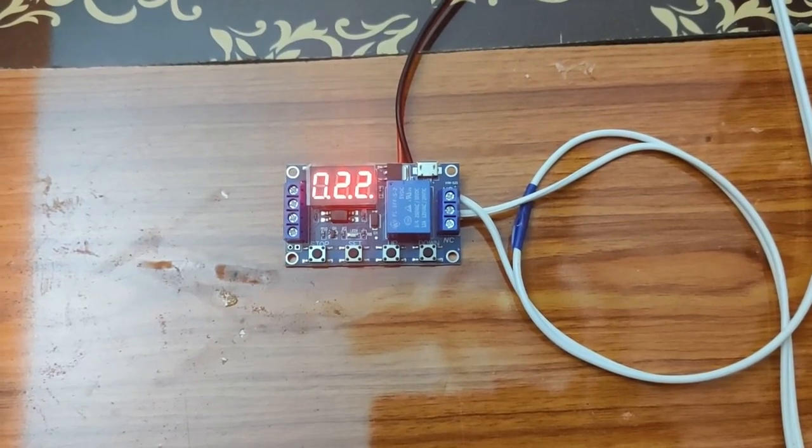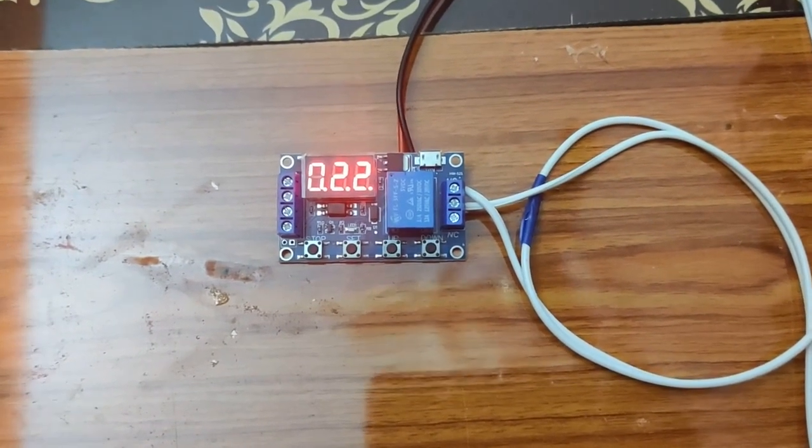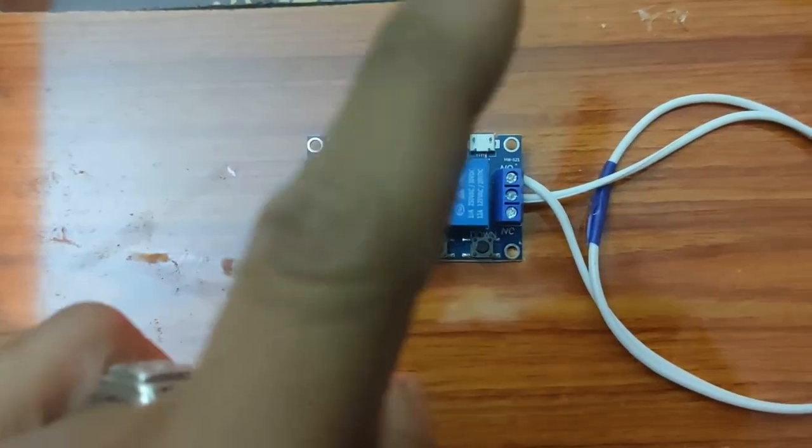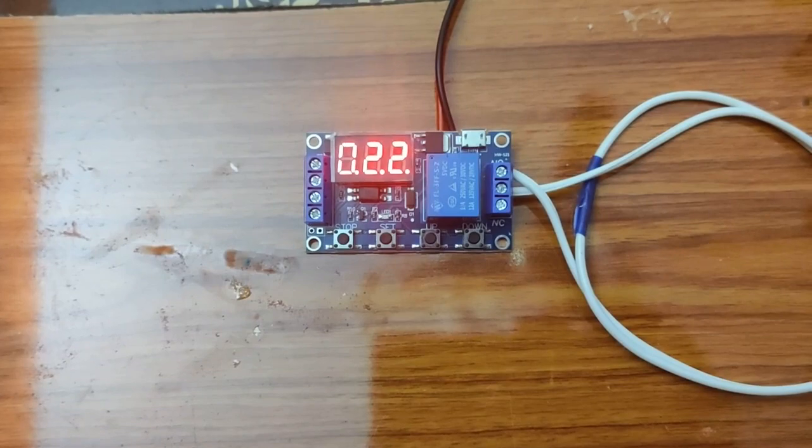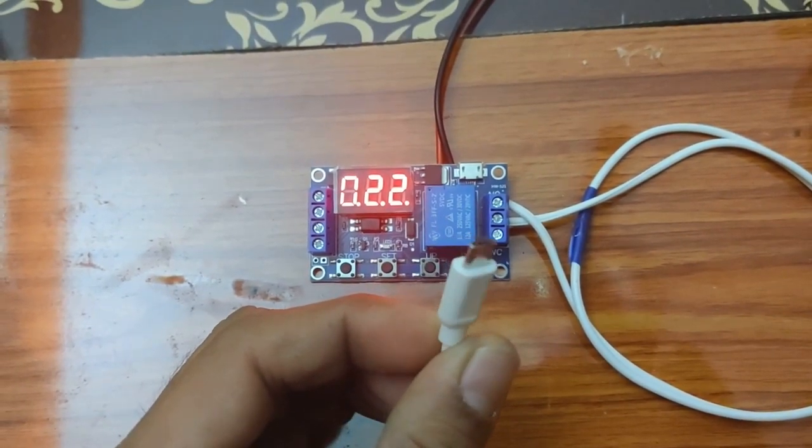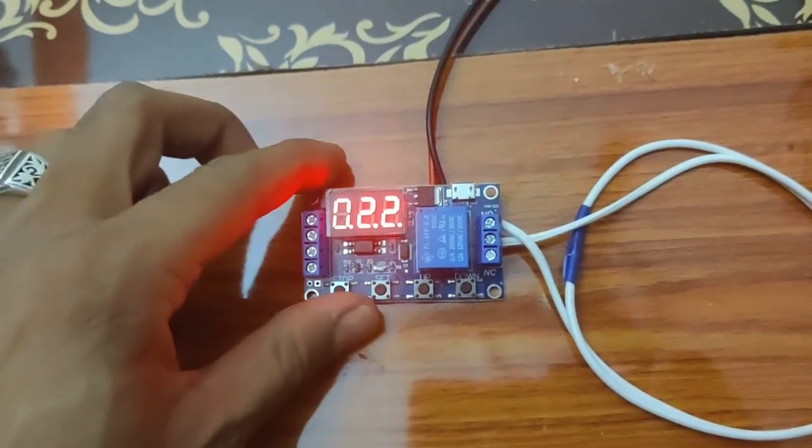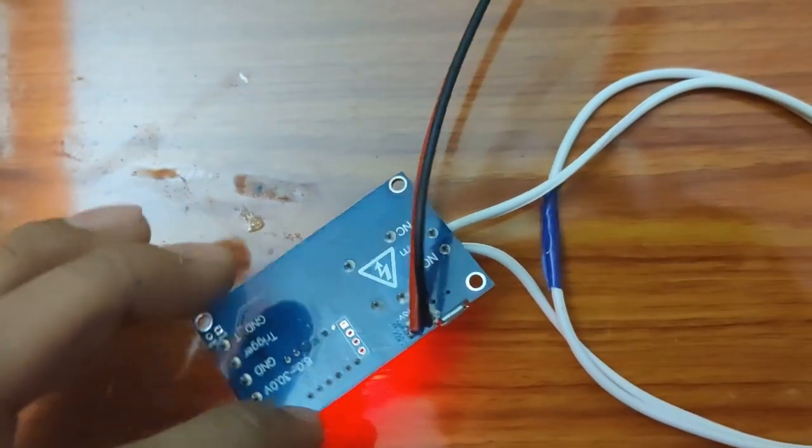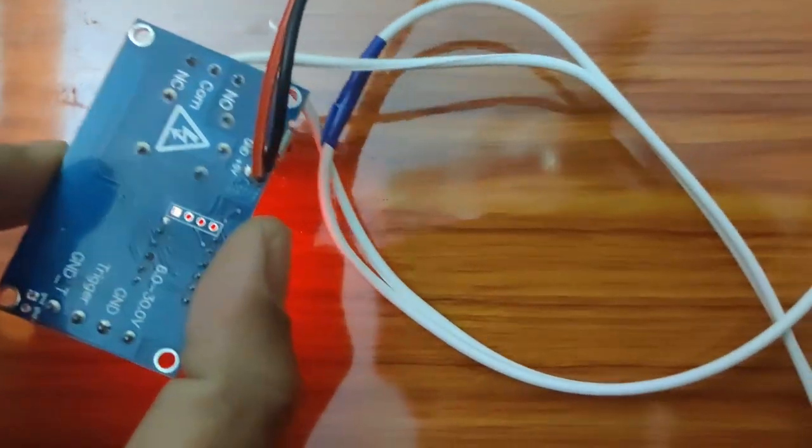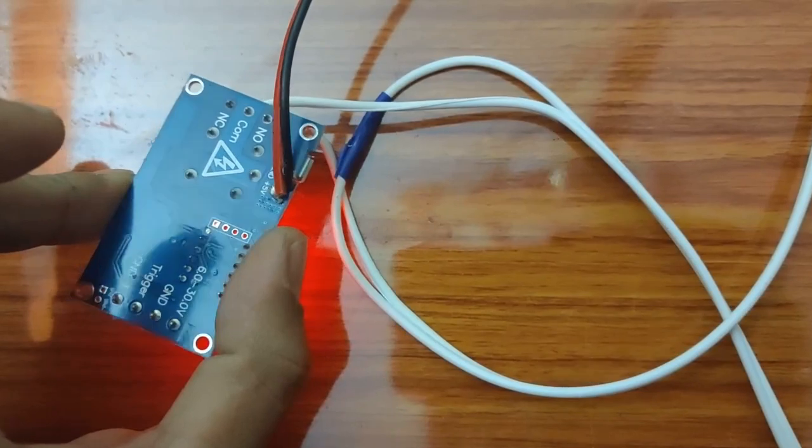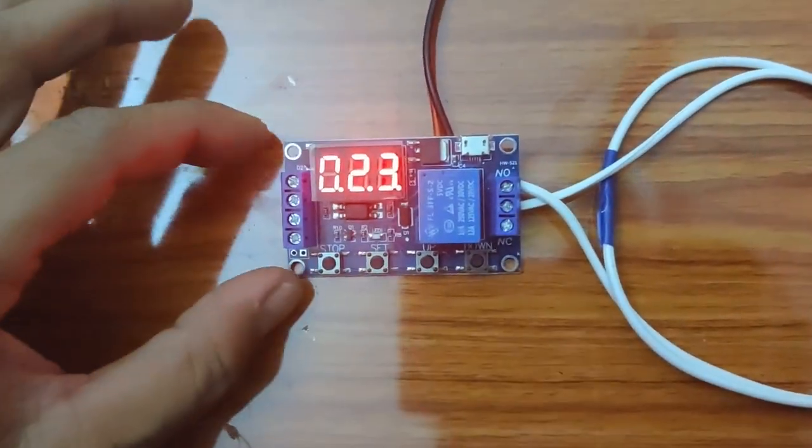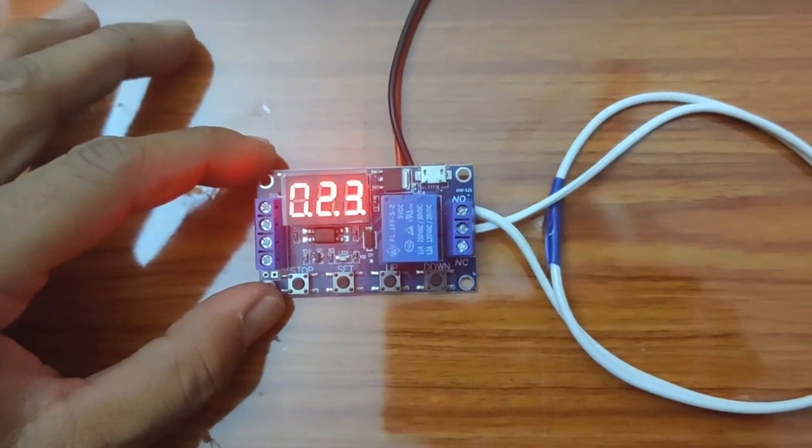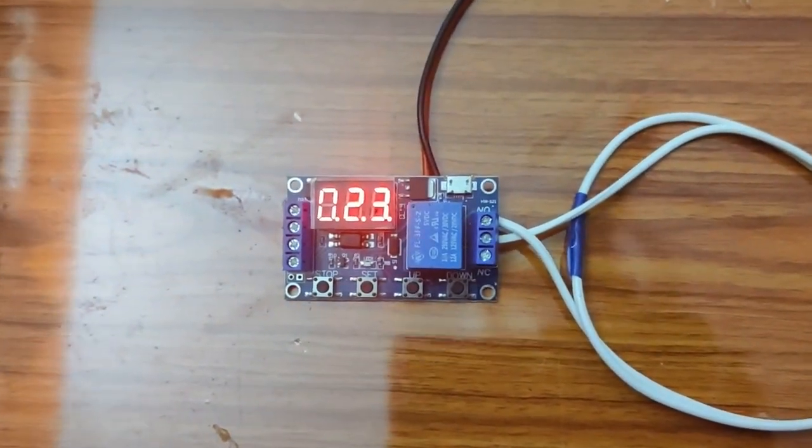But for this one, we can even connect 5 volts DC. This is the micro USB of my mobile - I can connect this, or I can just solder to the ground and positive. This is much more convenient.